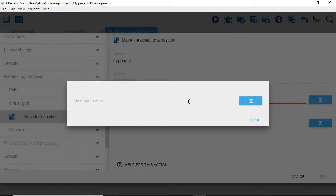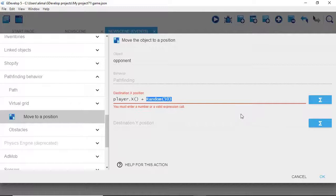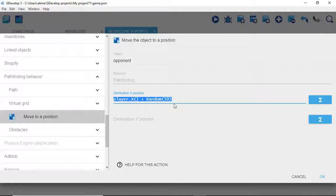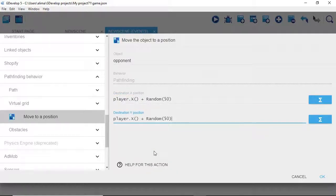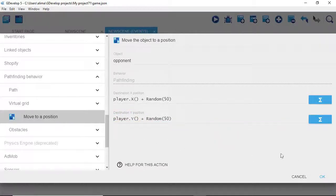We're going to click here and enter a setting of 50, then click done. Now GDevelop is asking for everything for this to be set to Y. We can highlight this — left-click and drag — then hold Ctrl+C, left-click, right-click, and select paste so we have the same code. We need to click here and change this to capital Y. Capital Y is important. Then click okay.